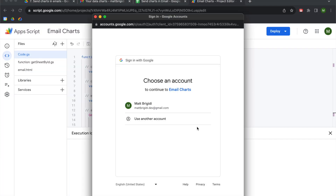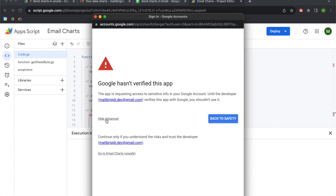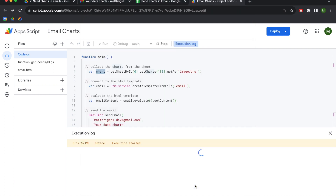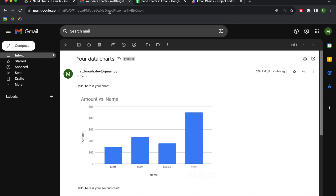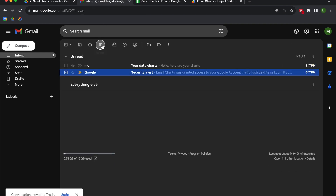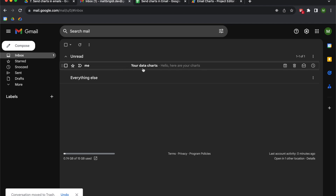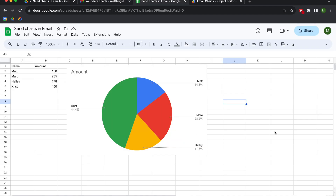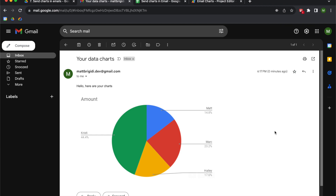Cross your fingers and hit Run. You'll need to give approval so Apps Script can read, write, and delete from your email — click Advanced, go to Email Charts, hit Allow. Hopefully we get an email. Great — we have an email from ourselves saying 'Your Data Charts', 'Hello here are your charts', and there's the pie chart from our Google Sheet. This is exactly what's in our Google Sheet.